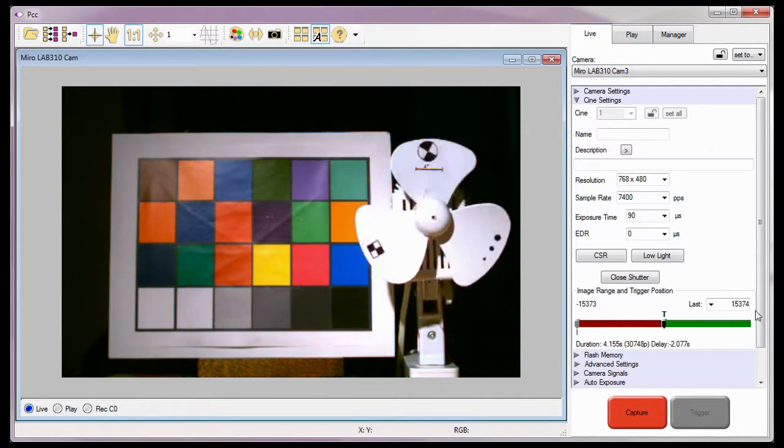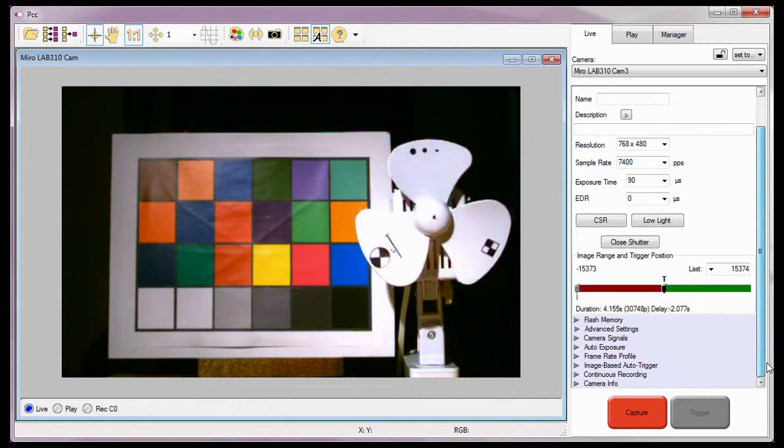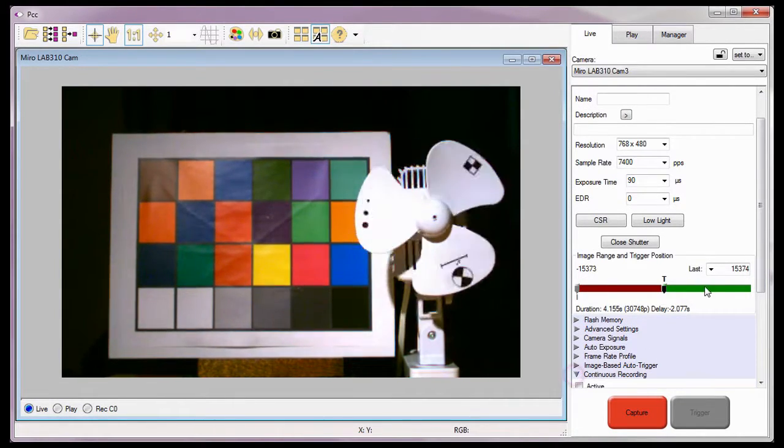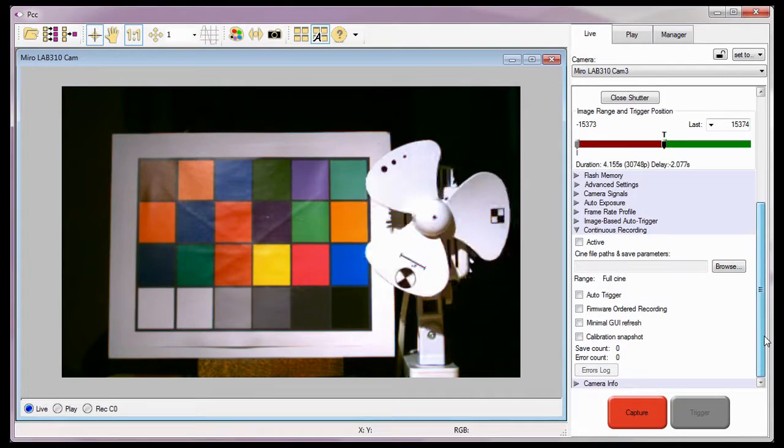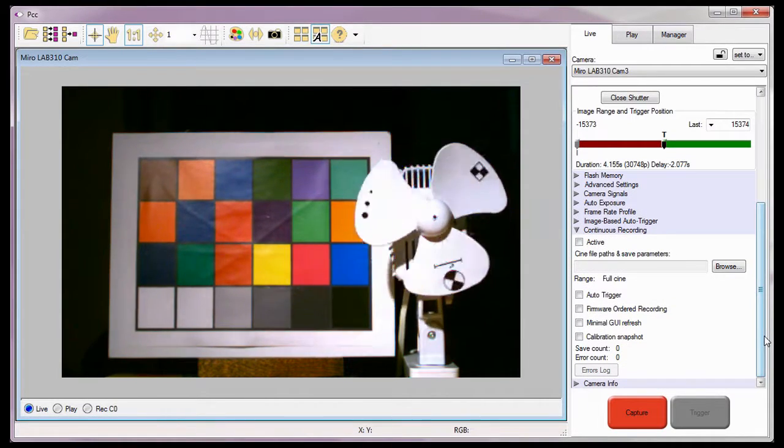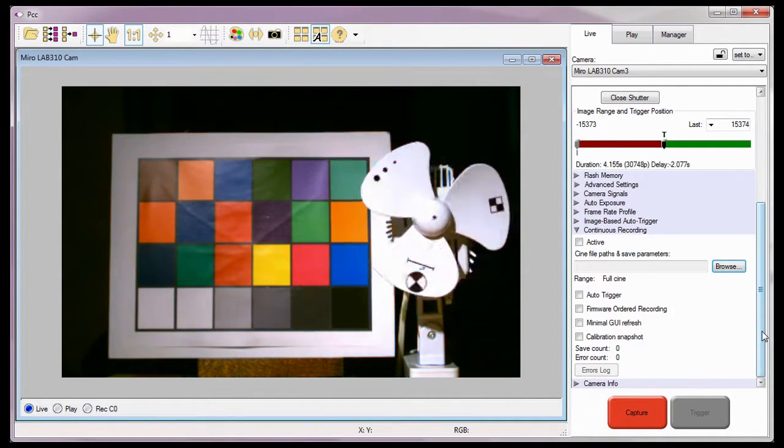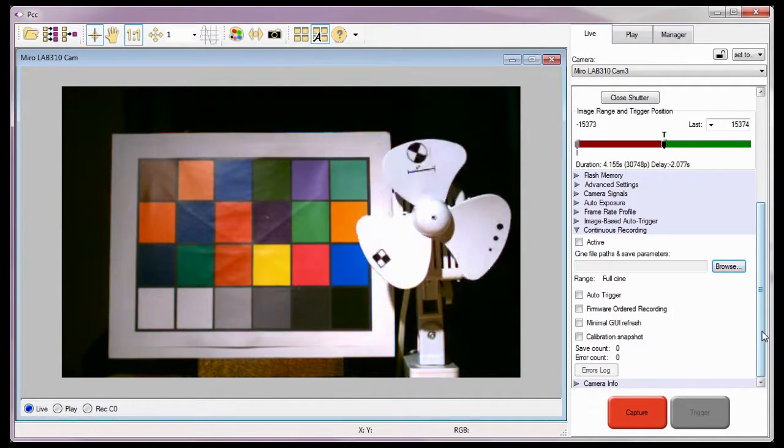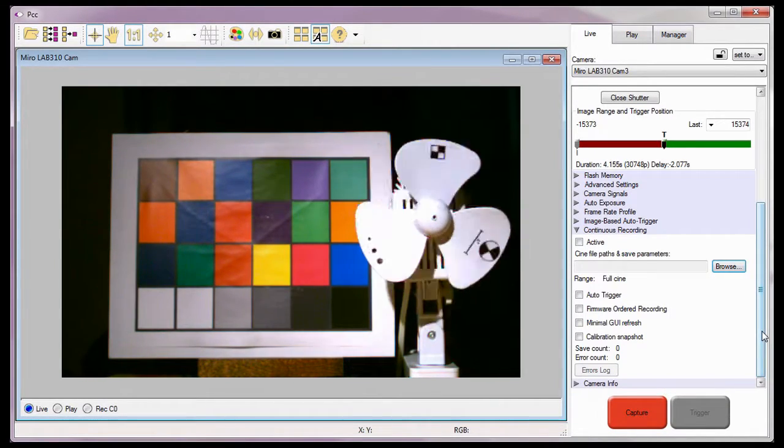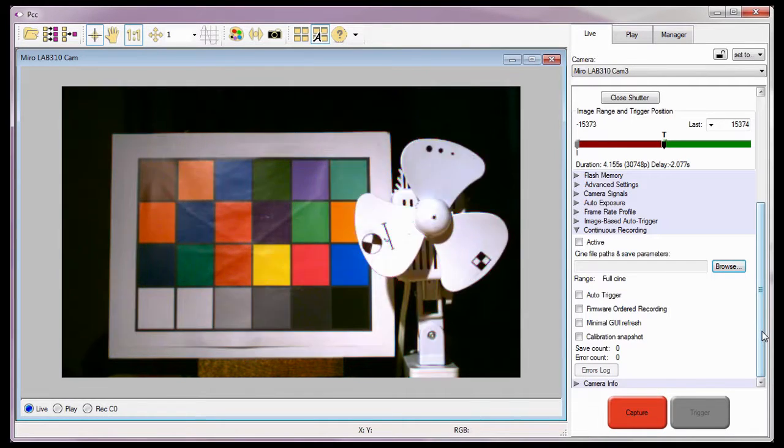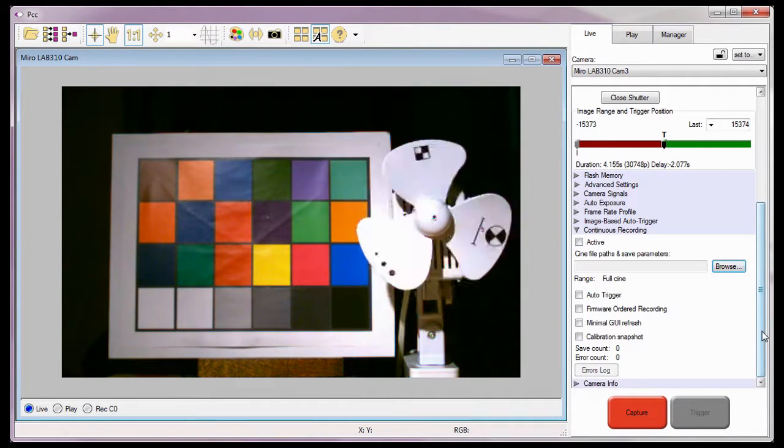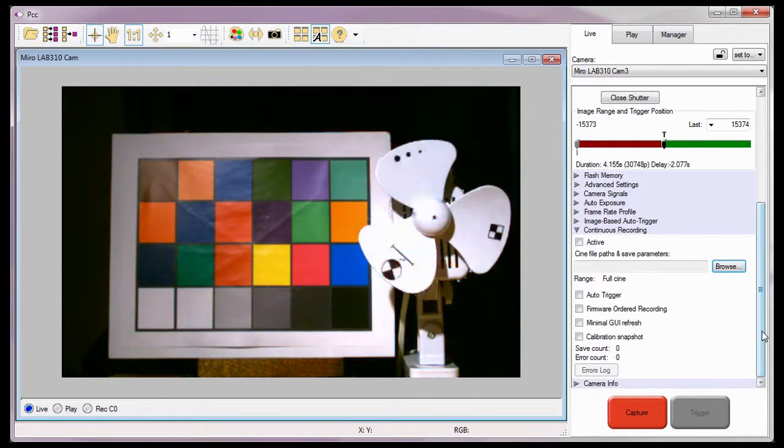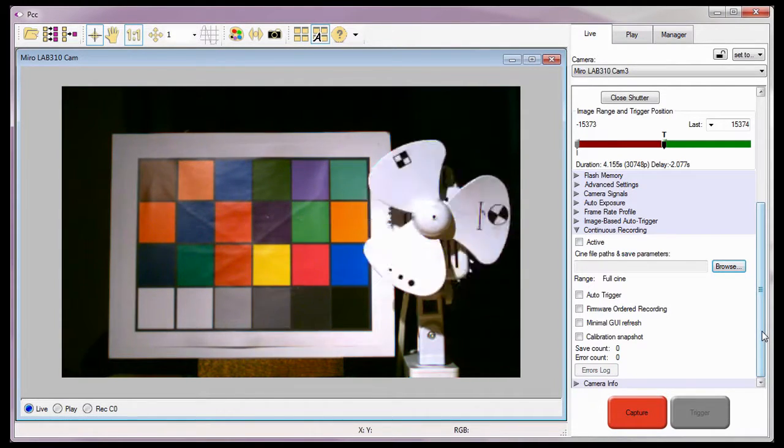With the camera already selected and the Live tab open, I'll open the Continuous Recording selector and scroll down so we can see all the Continuous Recording options. Prior to activating the feature, I need to tell the PCC software where the files are going to be written to, how they will be named, the format they will be saved as, and which images of the recorded Cine will be saved.